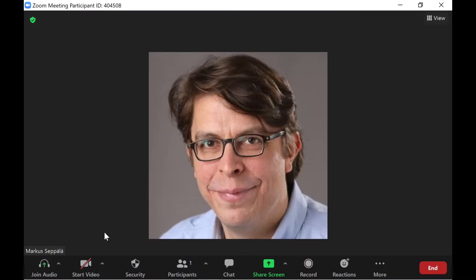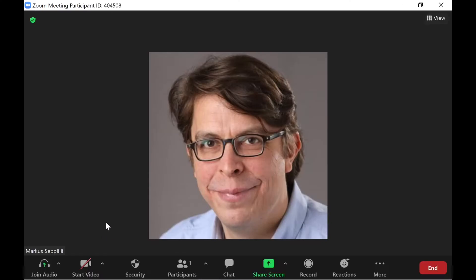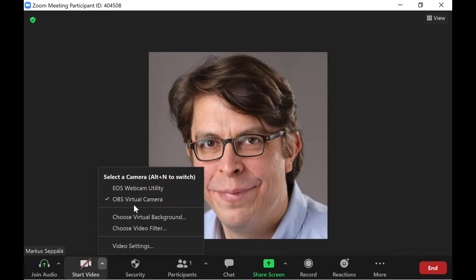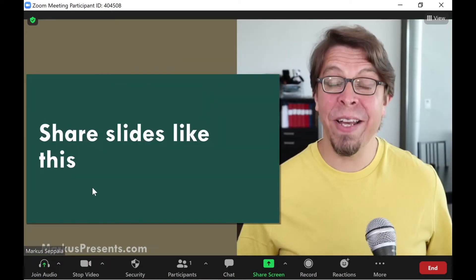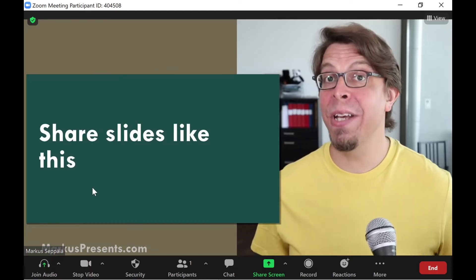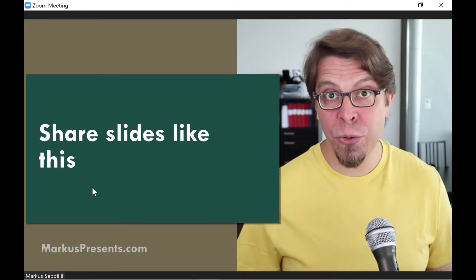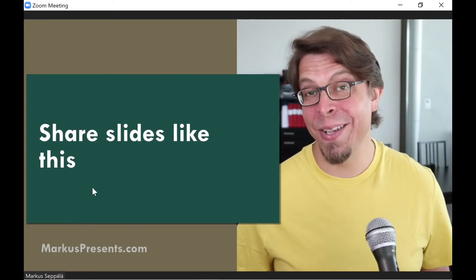To get the OBS virtual camera into Zoom, all you have to do is go to the bottom left hand corner and make sure that you have selected the OBS virtual camera. As soon as you activate it, everything that you created inside of OBS Studio is going to come through here inside of Zoom.